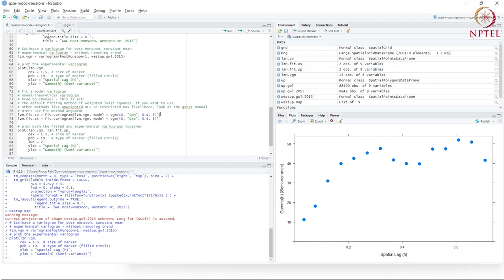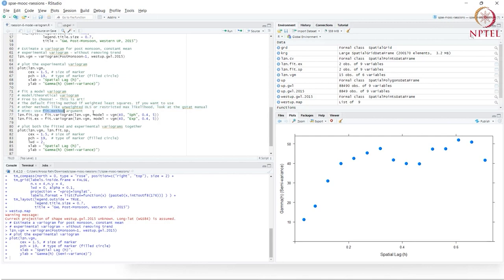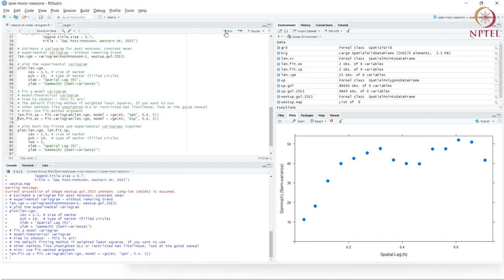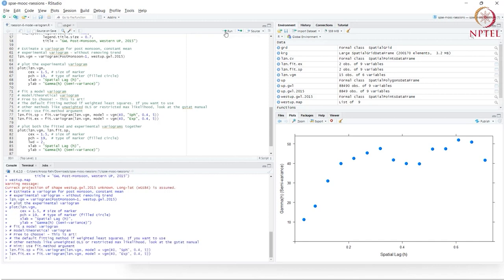Then it will use an iterative algorithm, a weighted least squares method to arrive at the best fit. You can use different methods—unweighted least squares or restricted maximum likelihood. You can explore different methods using the fit.method parameter. By default, it uses weighted least squares, WLS. I'm going to fit both a spherical and exponential function.